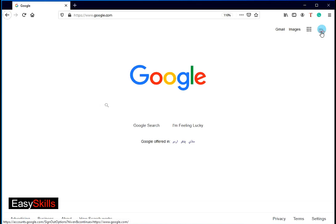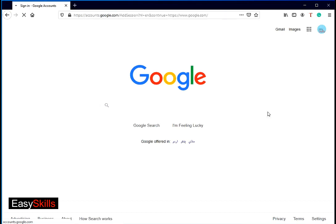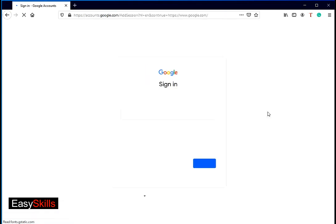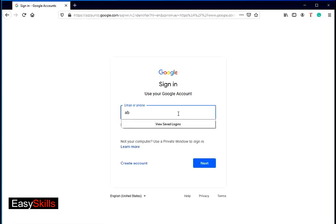You can also use multiple Google accounts. Add another account link in the dropdown. Now type your other Google ID and password to sign in.